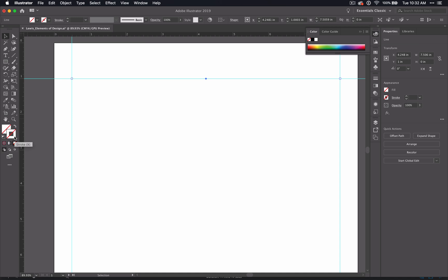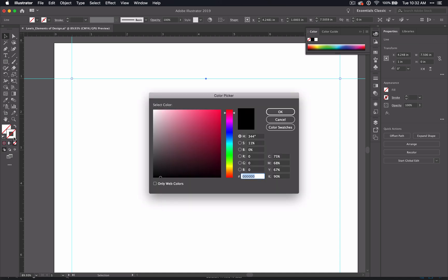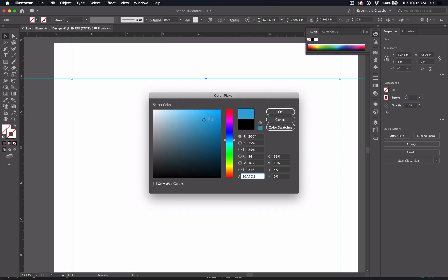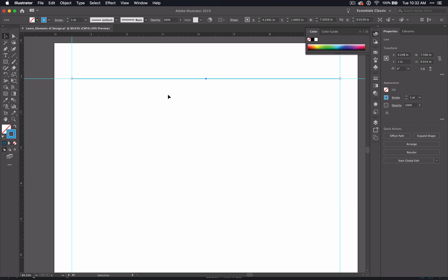To change your stroke, you can double click on that box and you'll get your color picker options. You can scroll up and down, find the color you want by clicking inside of the color box and click OK.